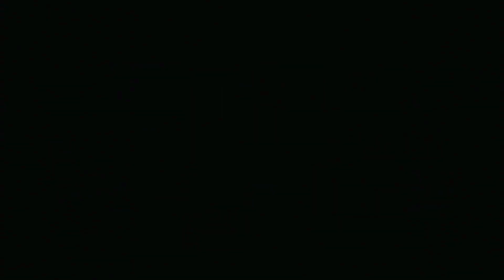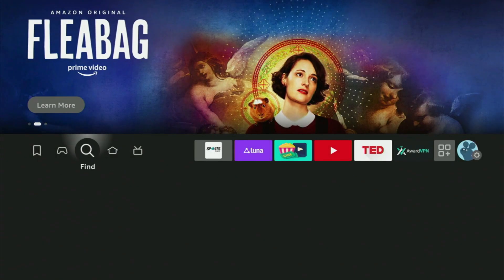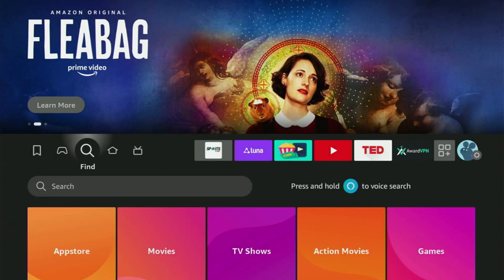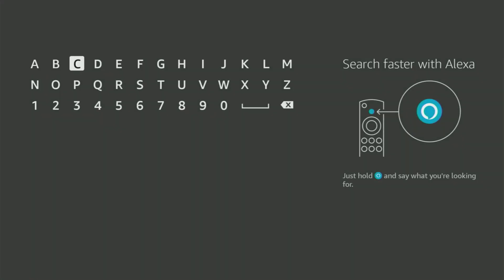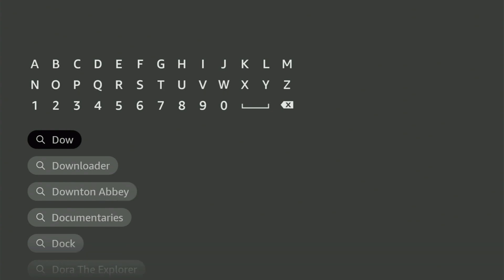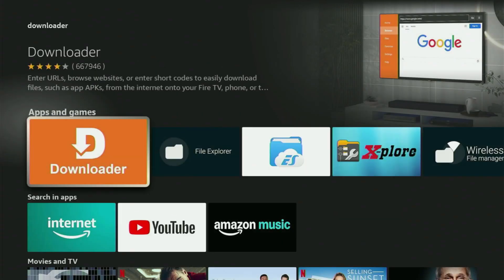So we have to go to Search on the Fire Stick, open the Search bar and start typing Downloader in here. And as you can see, Downloader has already popped out for us at the bottom. You click on it and here is that orange application, which you gotta get.